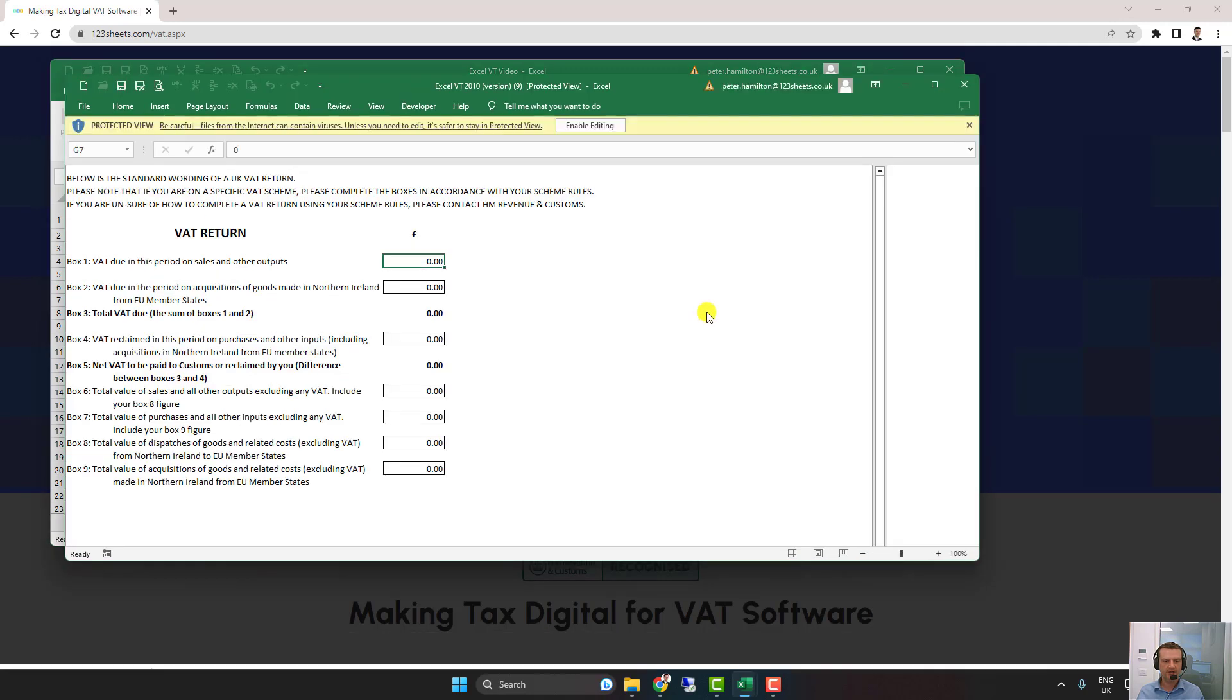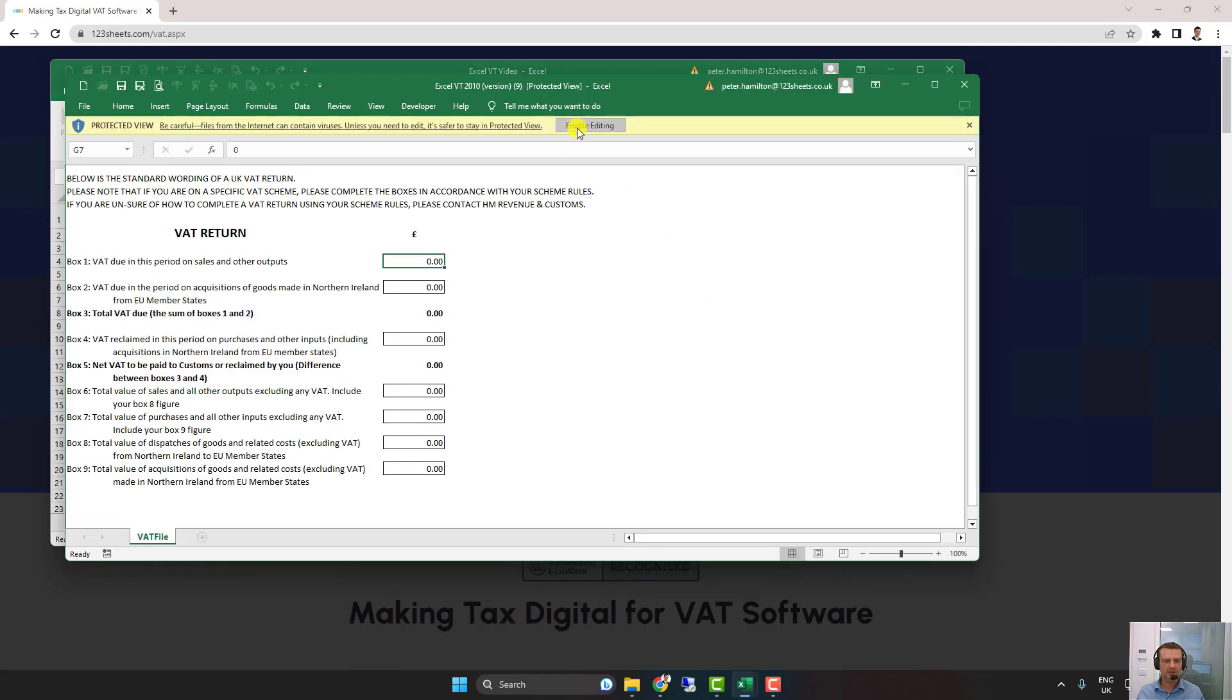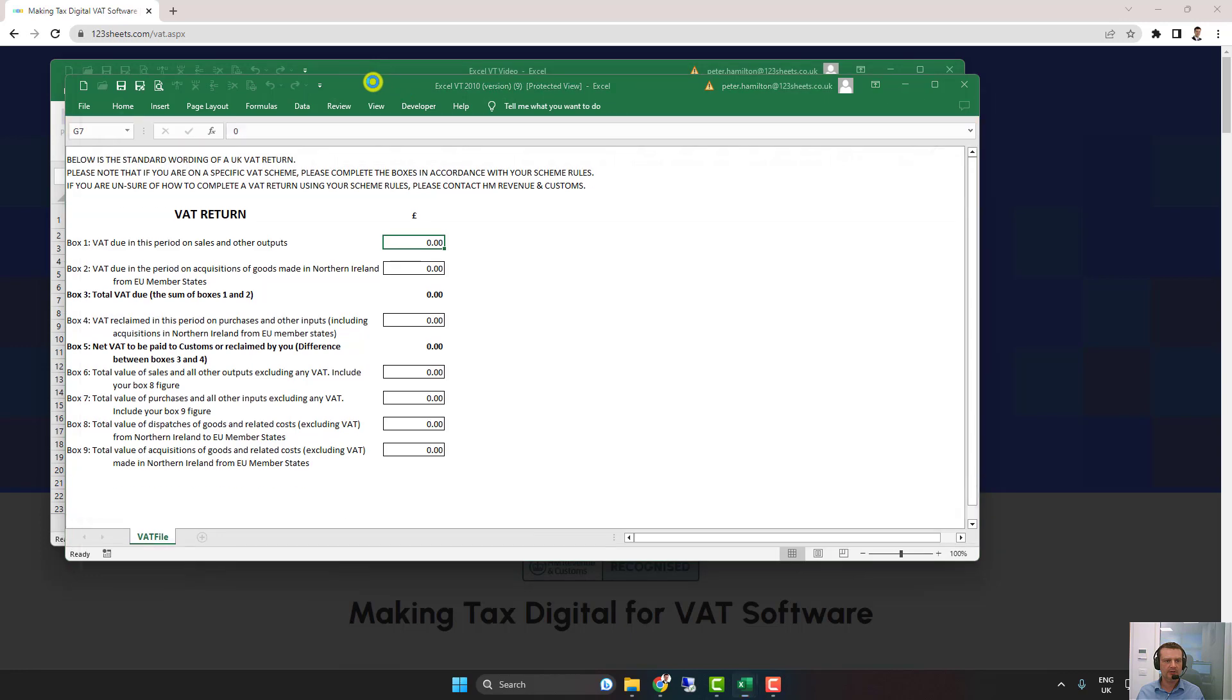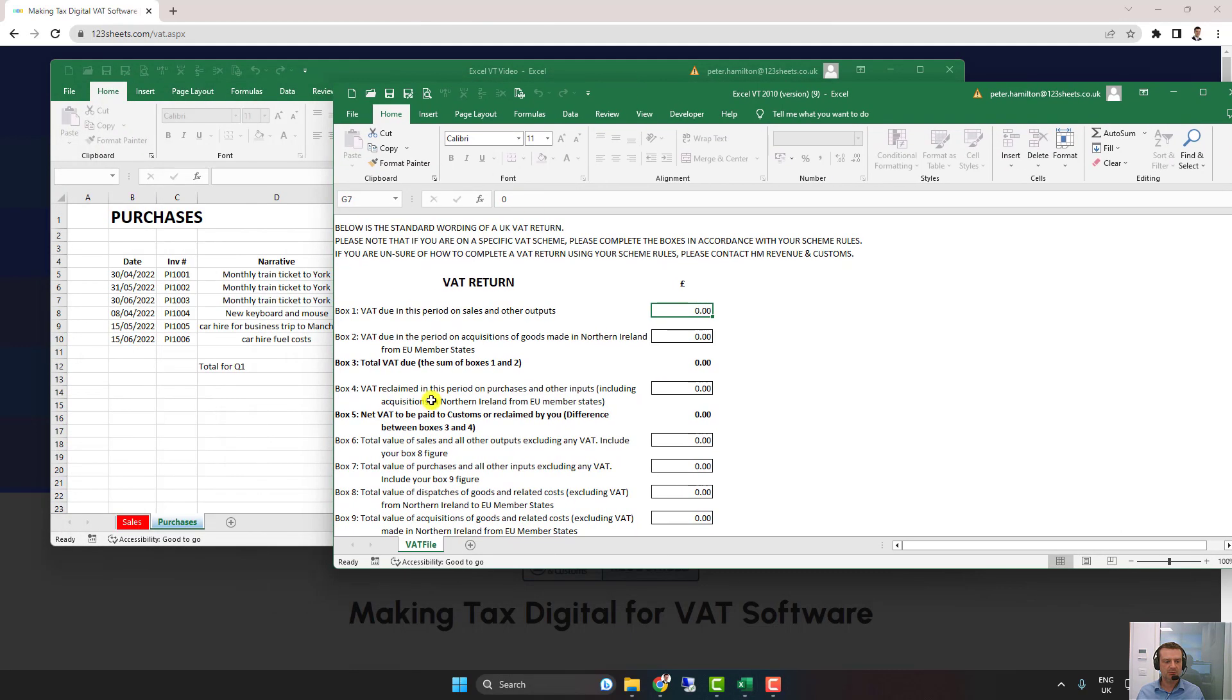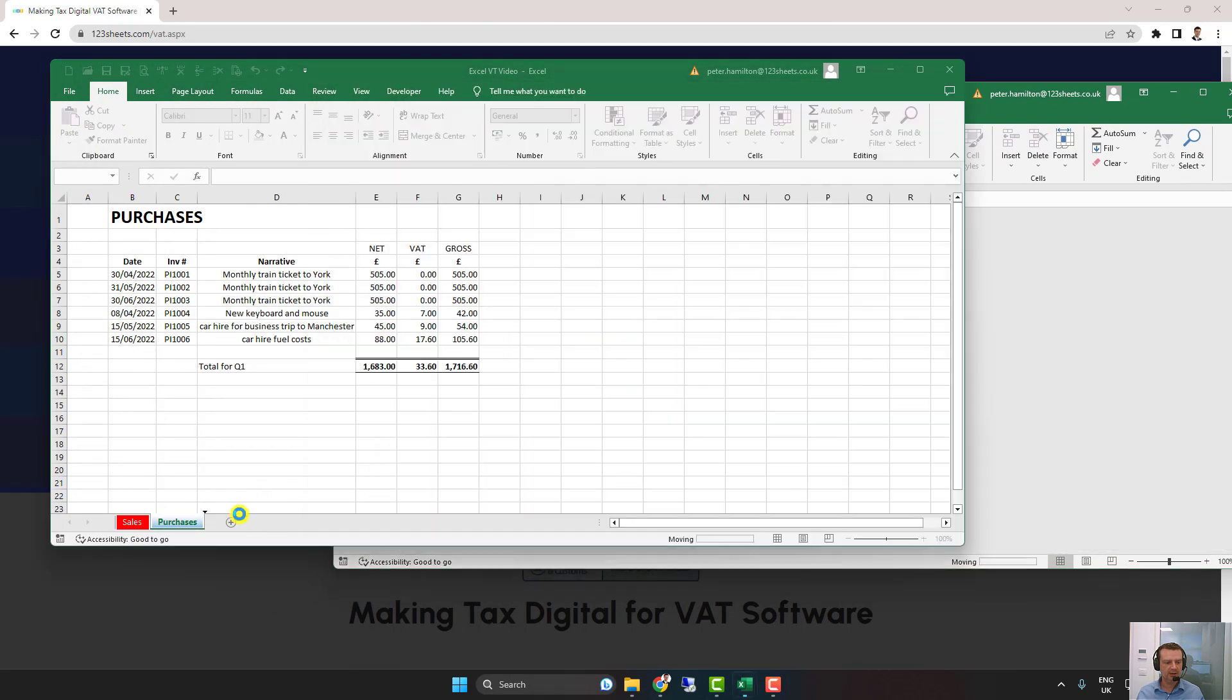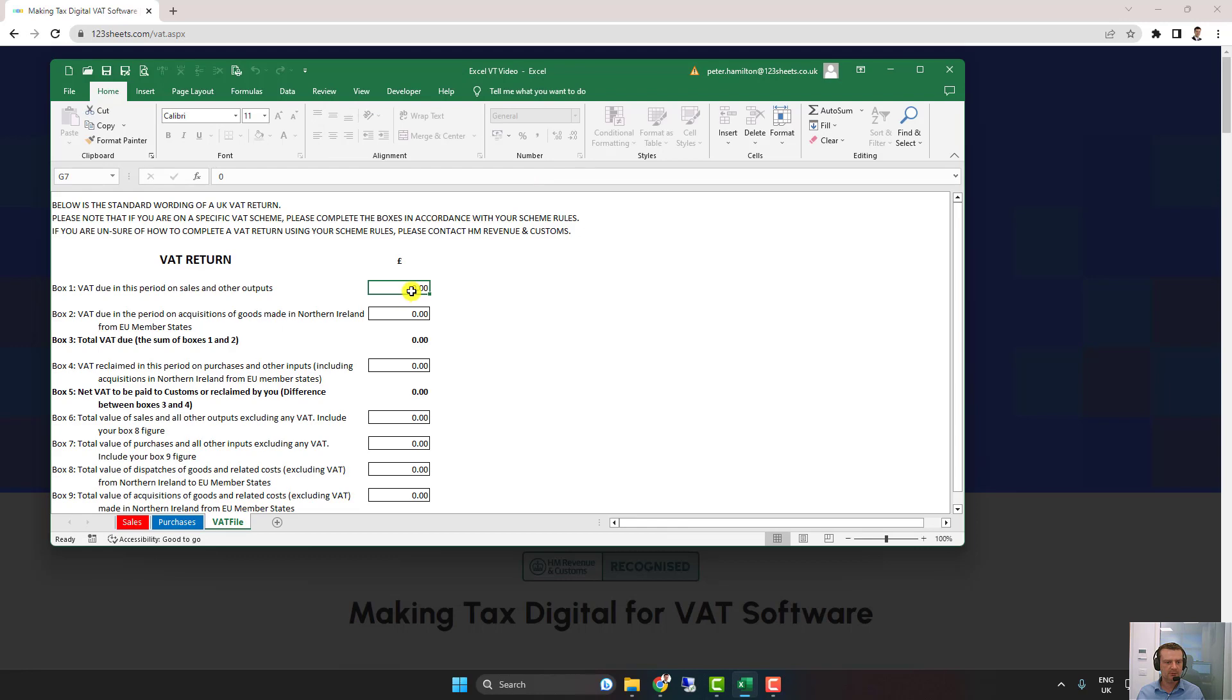Here comes the filing template. There it is. I'm going to move the filing template into the bookkeeping file, but you can keep it separate of course.